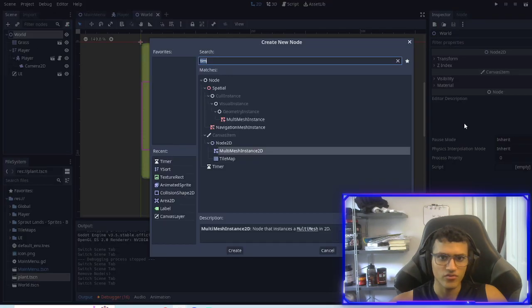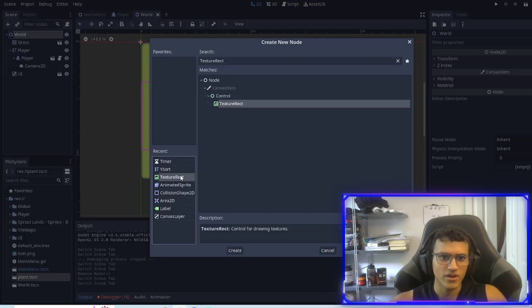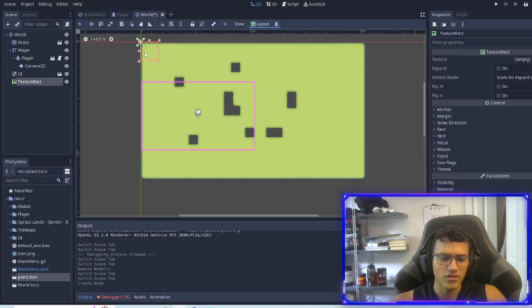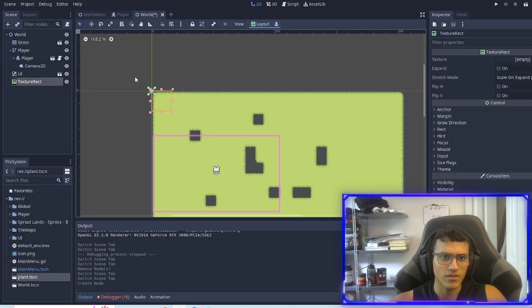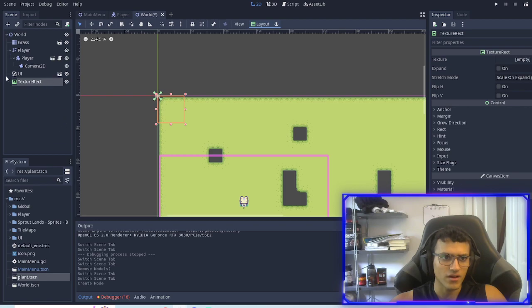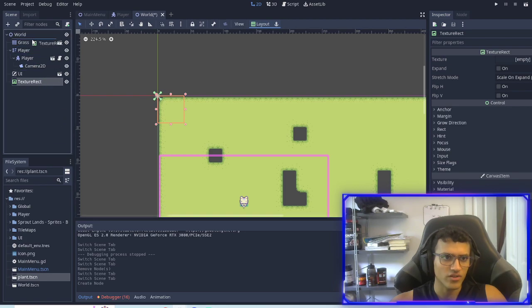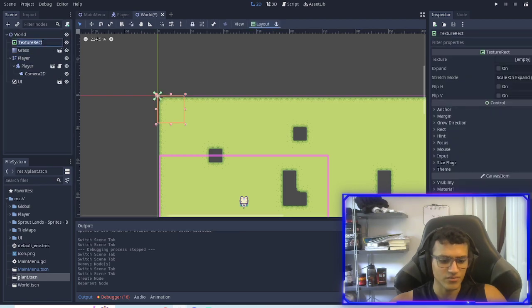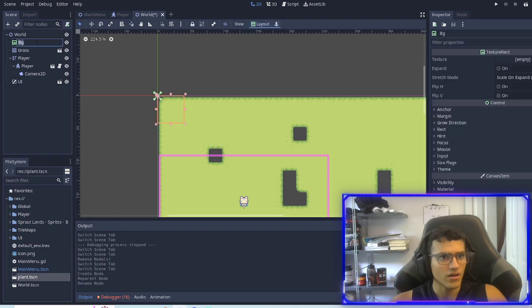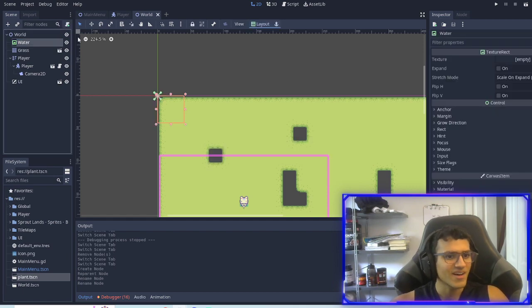The first thing we're going to do is add something called texture rect and then we're going to just drag this and pretend it doesn't exist. I'm gonna rename it BG. Actually I'm gonna name it water.